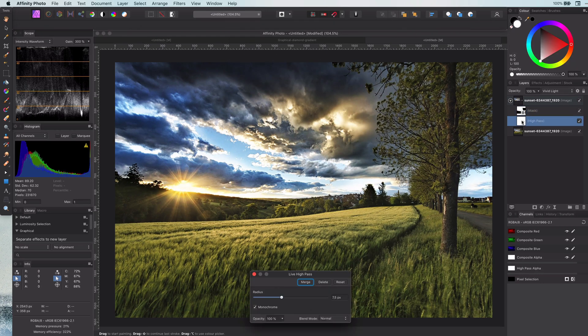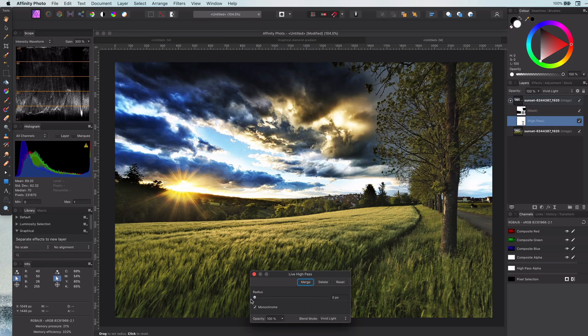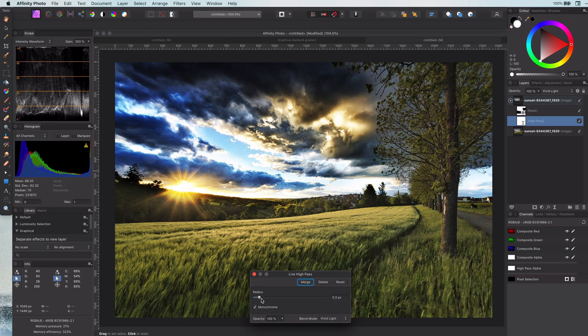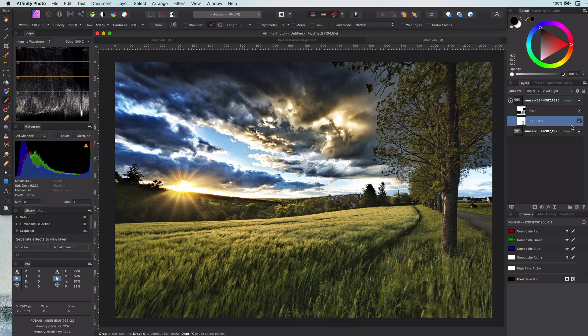Because we have used live filters we can change the strength of the effect by adjusting the high pass value.